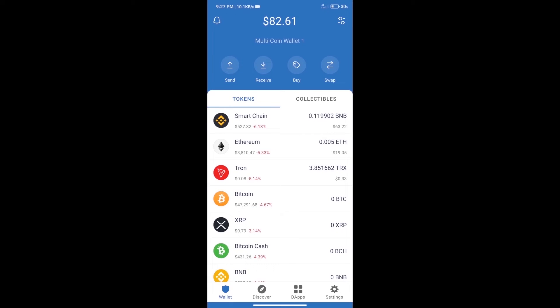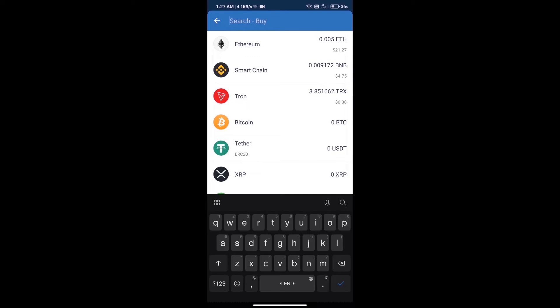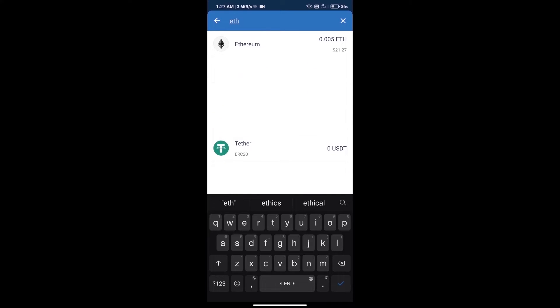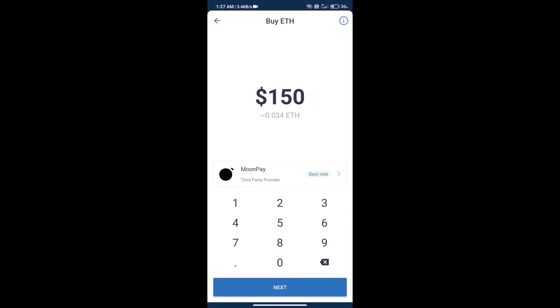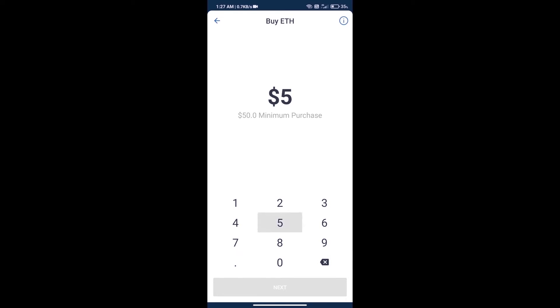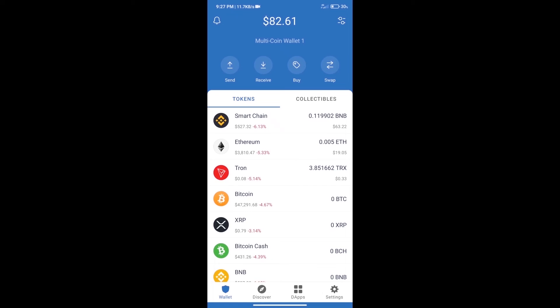First, we will purchase Ethereum blockchain and click on the buy button. Here we will search ETH and click on Ethereum. Here we can purchase minimum $50 ETH using MoonPay.